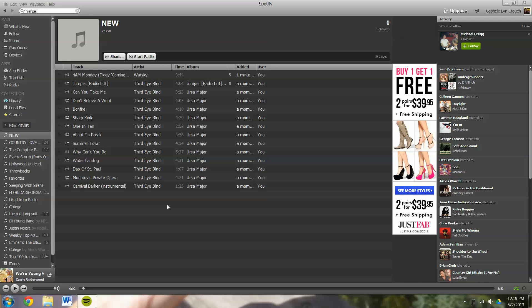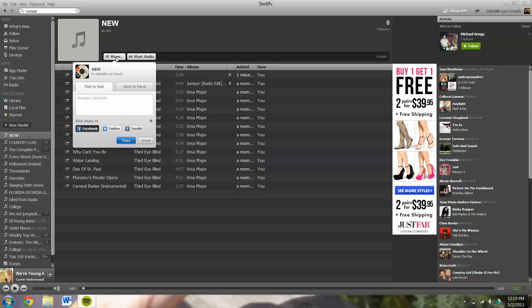If you would like to share this playlist, you can go up to the share button right here. Go ahead and select that. You can share it directly to Facebook, Twitter, or Tumblr.